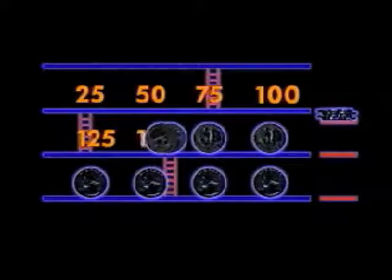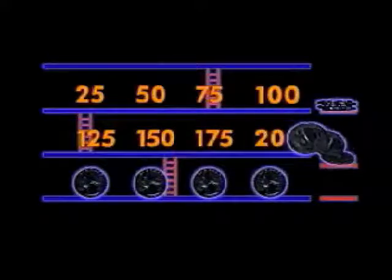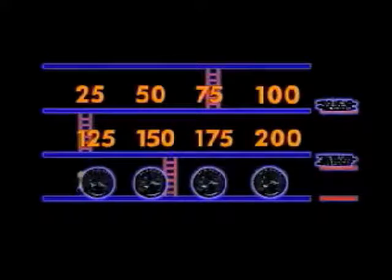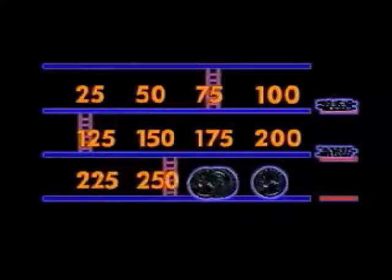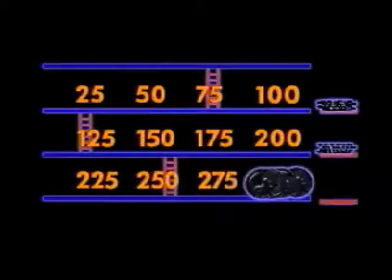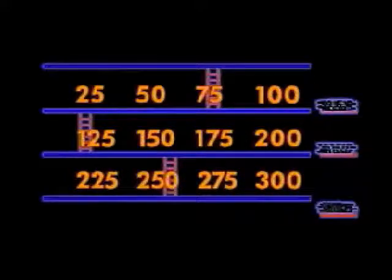A dollar 25, a dollar 50, a dollar 75, two dollars. Two dollars 25, two dollars 50, two dollars 75, three dollars.